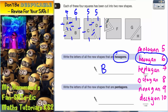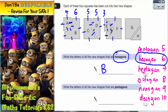E is just going to be a triangle, isn't it? One, two, three — nope. F has got one, two, three, four, five, six. So F has got six, and that's what we're looking for. So F is a hexagon.